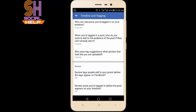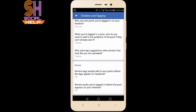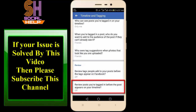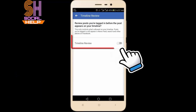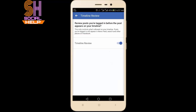Scroll down the screen. There is an option: 'Review posts you are tagged in before the post appears on your timeline.' Tap it and slide the toggle to the right side next to Timeline Review.